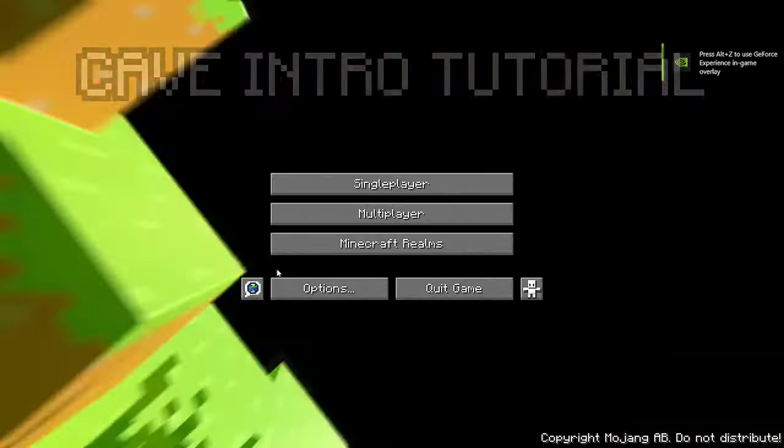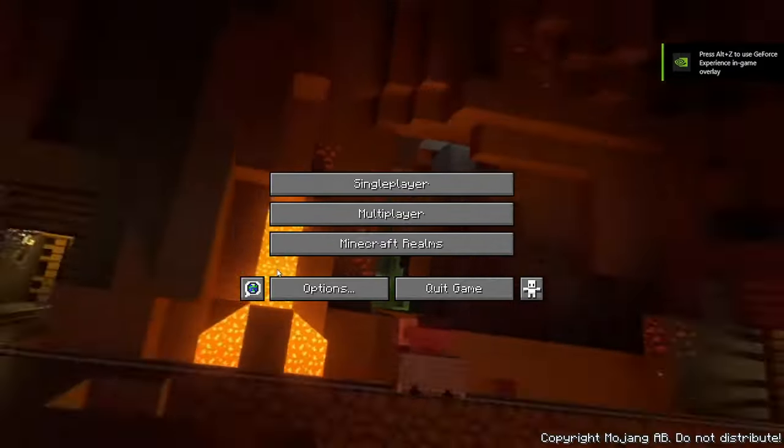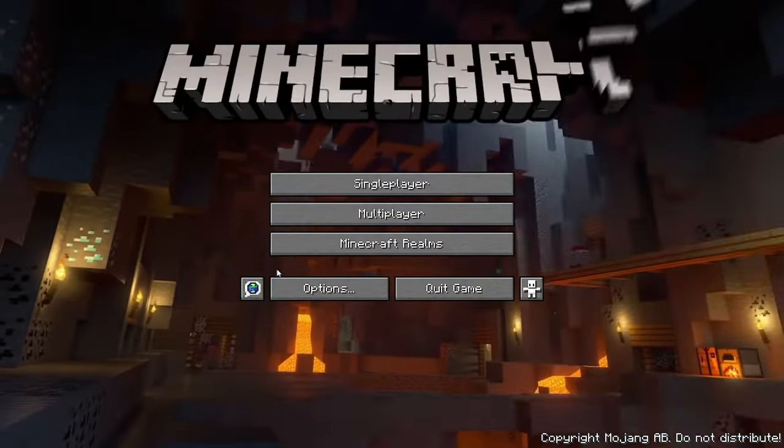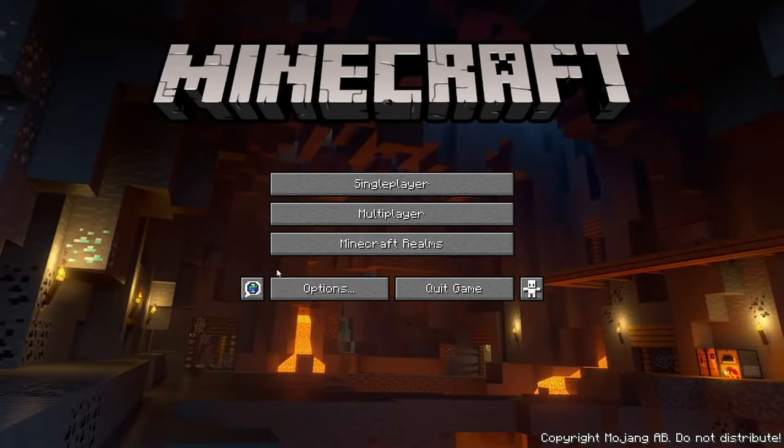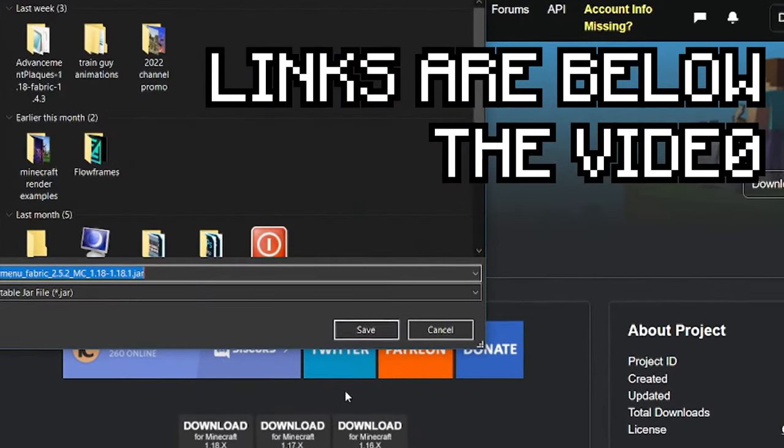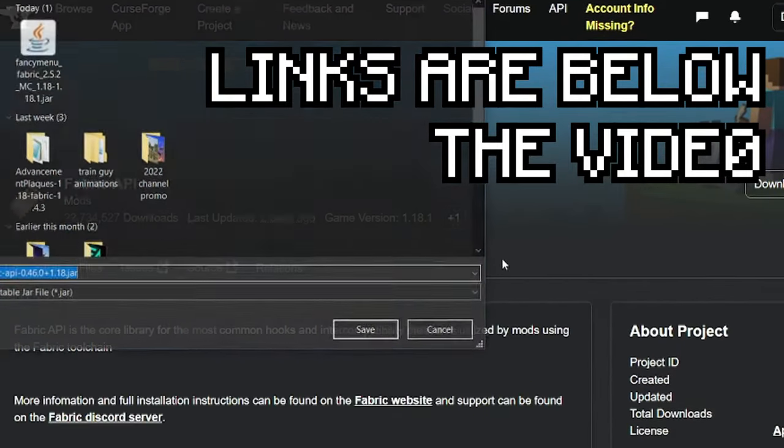Want to get this cool cave intro? Download the required mods link below the video.